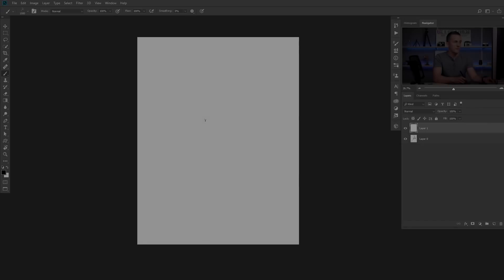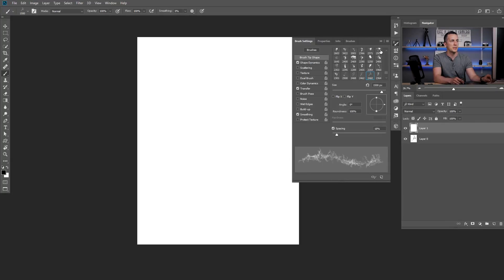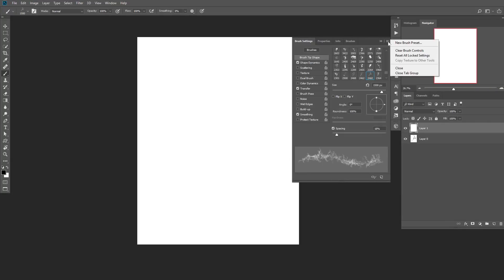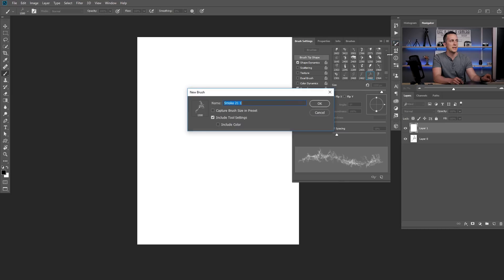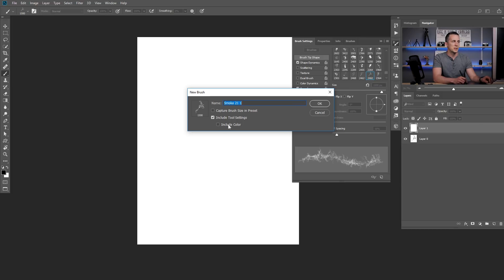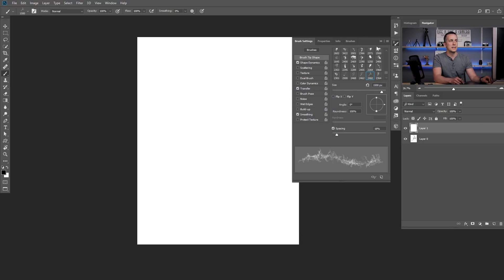And now if you want to save this brush with this effect for future use all you need to do is go again to F5 to Brush Properties and go to this option here and say New Brush Preset! Name the brush and just check this include tool settings! You don't need to include the brush size or the color. So that's it and whenever you choose that same brush in the brush palette you will have it ready for creating this smoke effect!